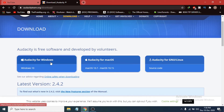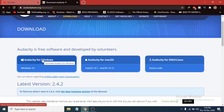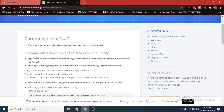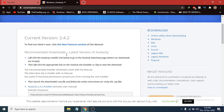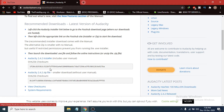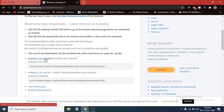We are going to download for Windows, which is Windows 10. Click on Audacity for Windows. You can see the current version is 2.4.2, which is the latest version. You just have to click the Audacity 2.4.2 installer. You can also click on the zip file, but with the zip file you have to extract it later, so I am just going to click on the installer.